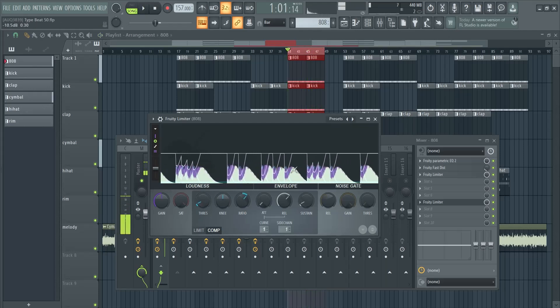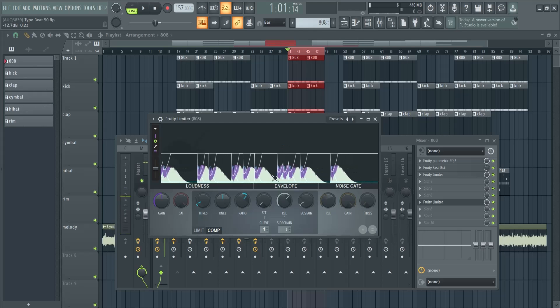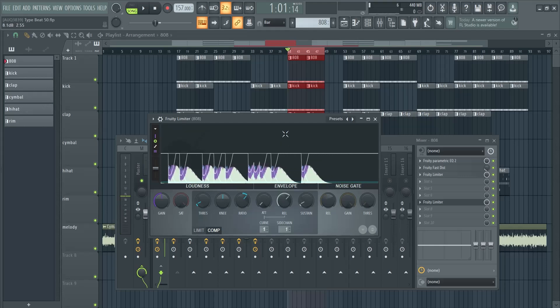And now the 808 ducks when the kick comes, but then you can still hear the 808 afterwards. So they don't fight over the frequency in the beginning where it hits.